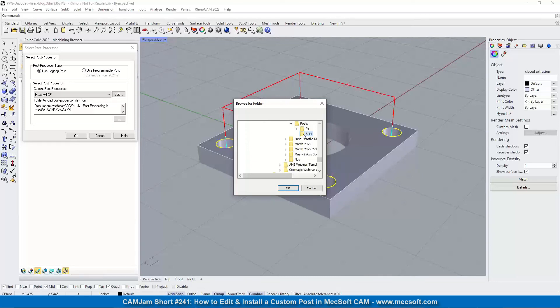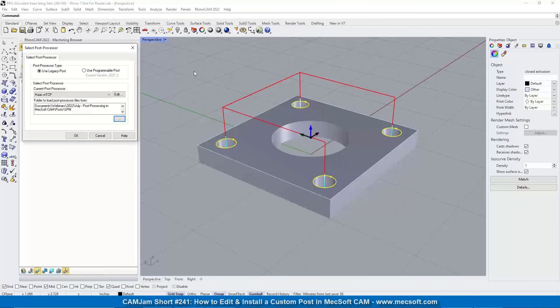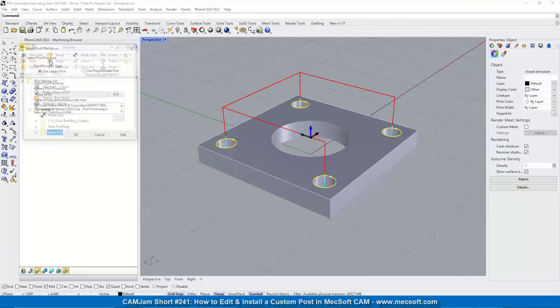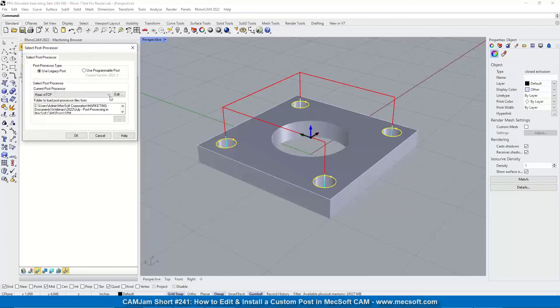So put your custom post in that folder, point the software to that folder here and pick okay and pick okay, and then your post will show up in this list.